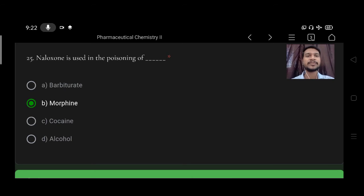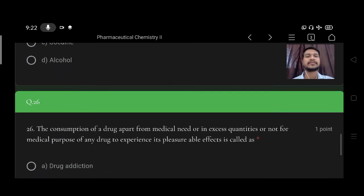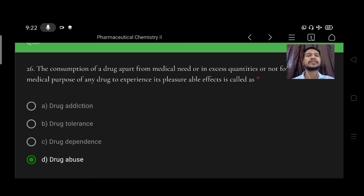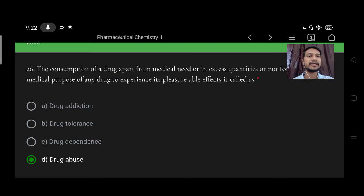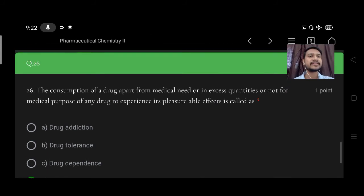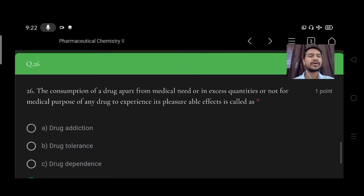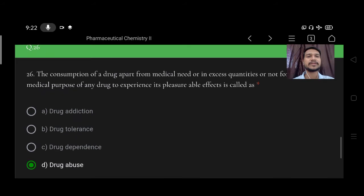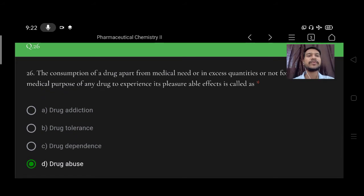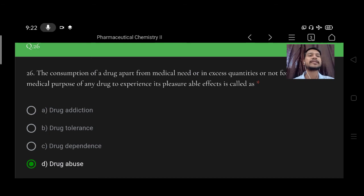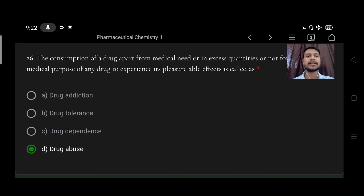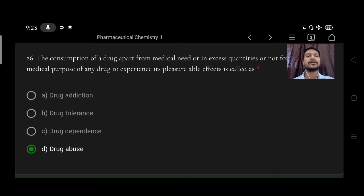Next, consumption of the drug apart from medical need or in excess quantities not for medical purpose to experience its pleasurable effects is called option A drug addiction, B drug tolerance, C drug dependence, D drug abuse. Right option is drug abuse.